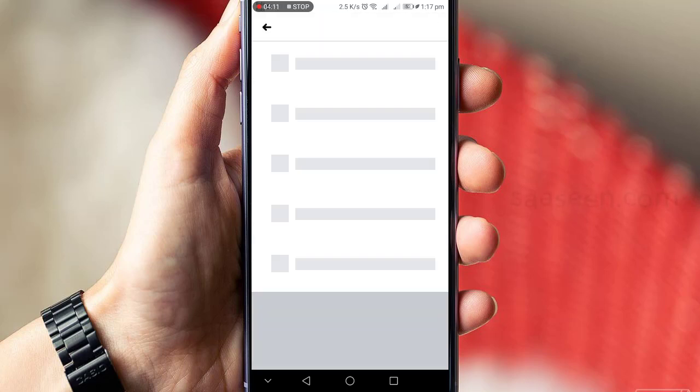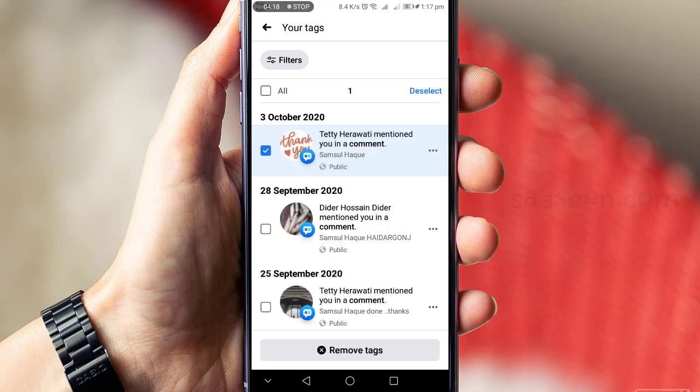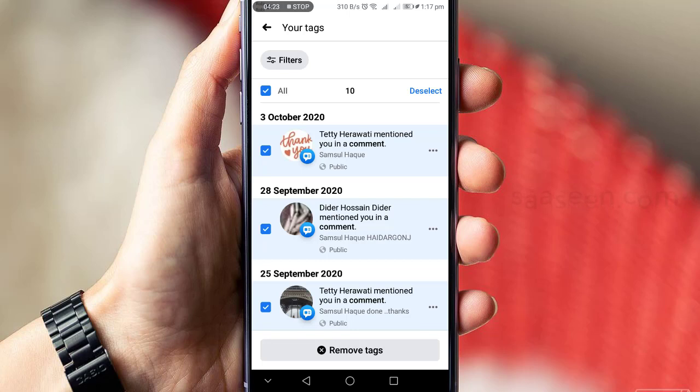Whatever you want, you can select and remove. Click on the remove option, otherwise go back and click on Manage Activity again.